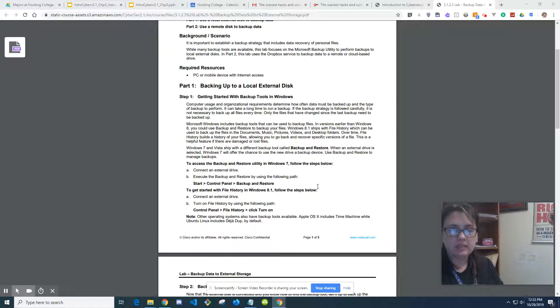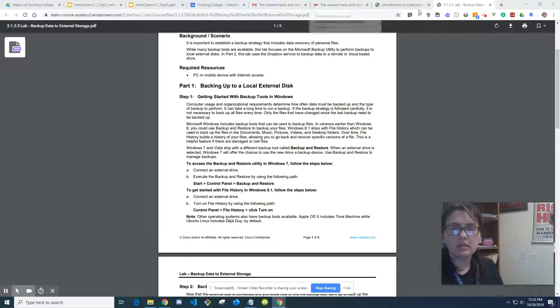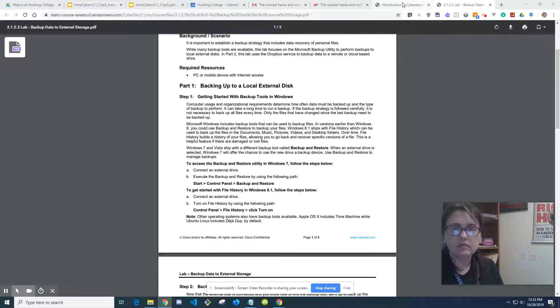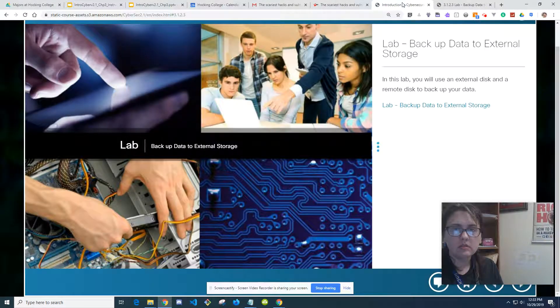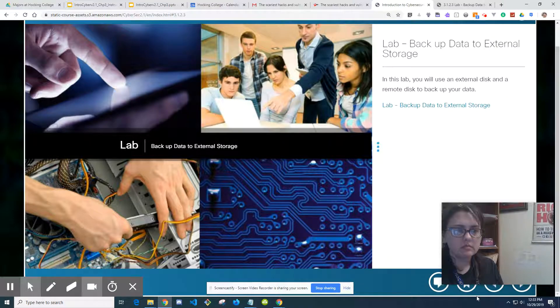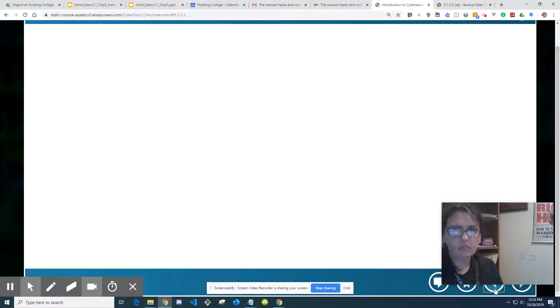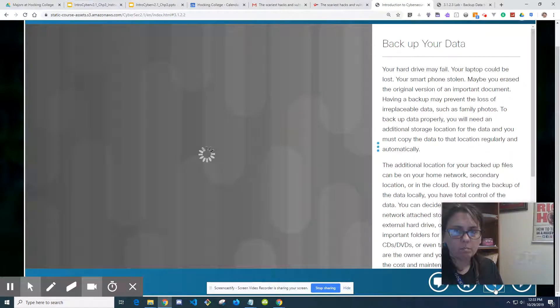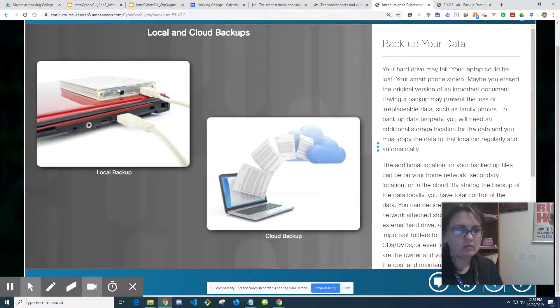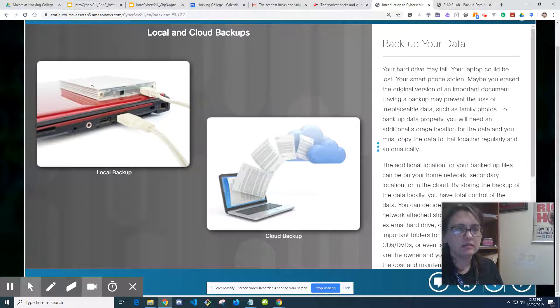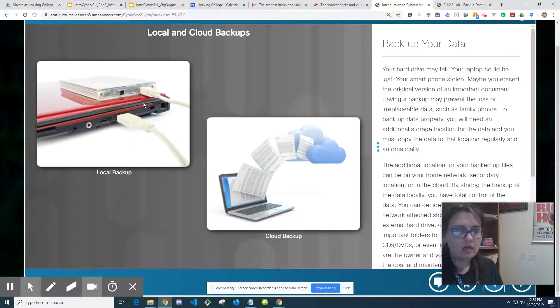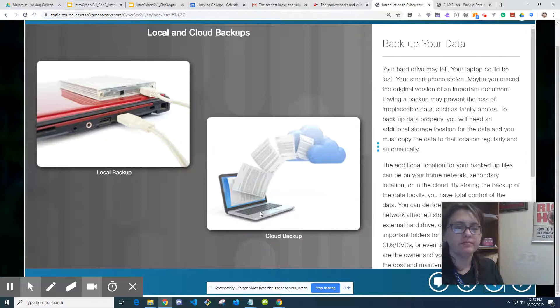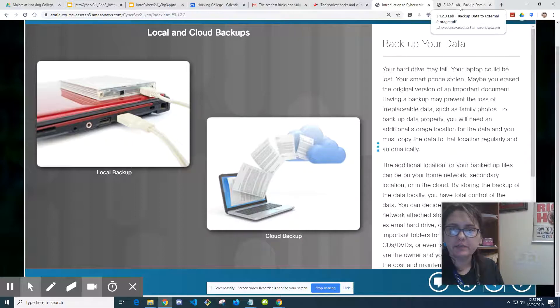Basically, an external hard drive, I saw a picture somewhere, it can be something like this. It's another little device that you can connect. It would store your files. And then there's Cloud Backup, here's a picture of the Cloud.